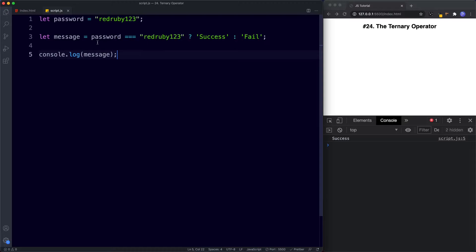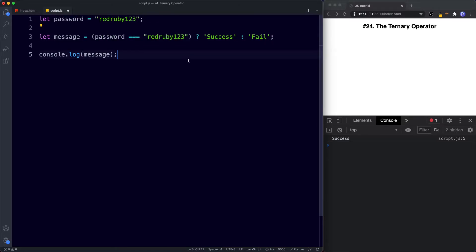Now we can, if we wanted to, put this condition inside parentheses to make it a bit easier to read. If we save we get the same thing. As you can see, using a ternary operator is a lot quicker and a lot cleaner in comparison to using an if-else statement.